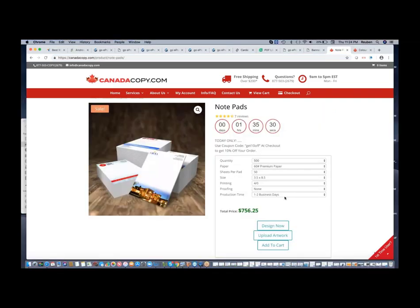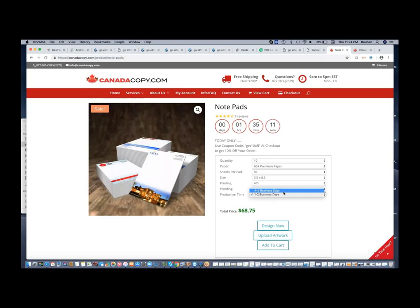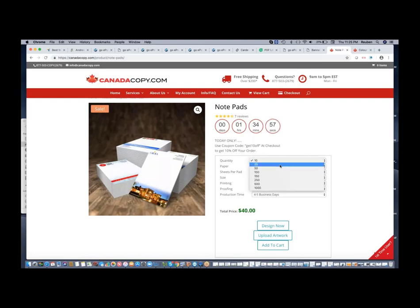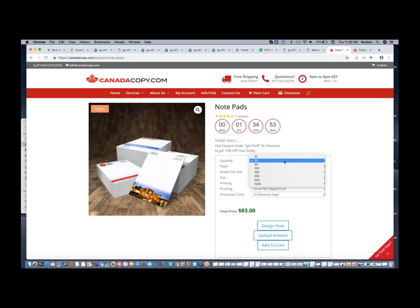Take this Notepad product for example. You can select different shipping times, multiple sheets per pad, different size options, different packaging options, different paper options, and different quantities. You can have your customer type in their quantity or select preset options that conform to your production standards. Higher quantities can result in better pricing on a per unit level.